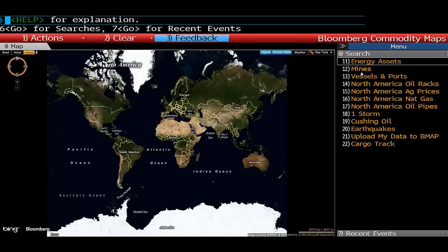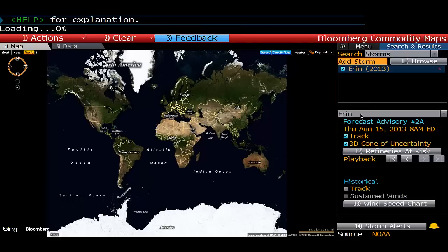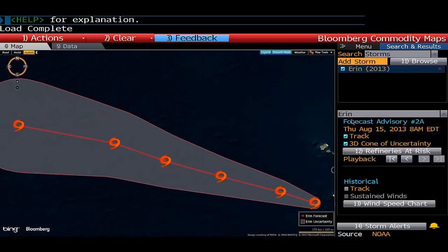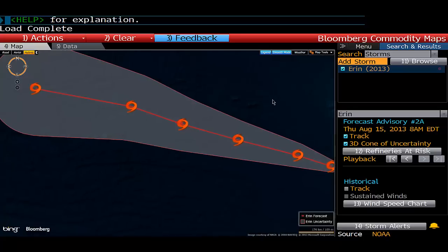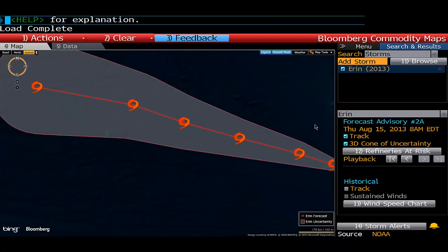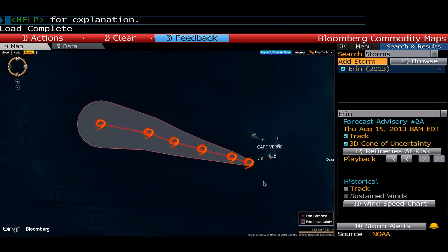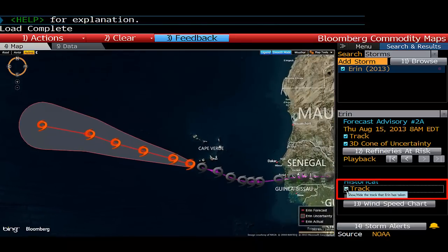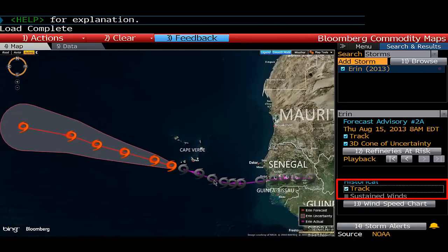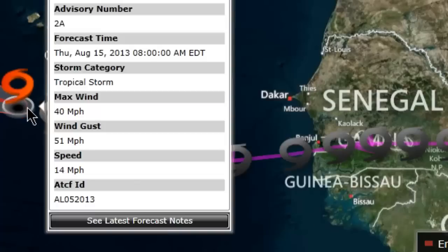To do that, open up BMap and look on your right hand side — it will show you the active storms that are current at any point in time. You can find a storm by clicking on it and it will zoom in. As you can see, we've zoomed straight in and it's showing us the 3D cone of uncertainty. We can also look at where the storm has been historically, and at any point along here you can click on the storm and it will tell you the speeds at which it was travelling.